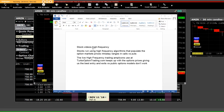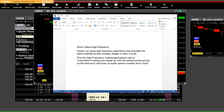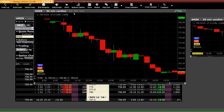Good afternoon everybody. We're going to talk about stock videos, high frequency technologies, and stocks run using high frequency algorithms that populate the option market prices — intraday ranges in calls versus puts. The high frequency trading applications used at turbooptiontrading.com keep up with both the option prices, giving us the best entry and exit versus public option models, which don't work.